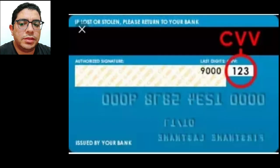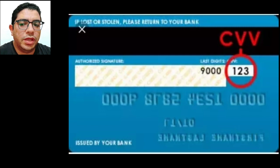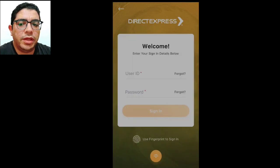Step 6: Enter your security code CVV and tap the done button. Step 7: Log in to your DirectXpress account.